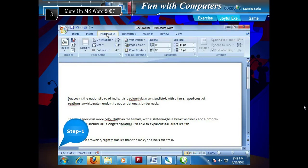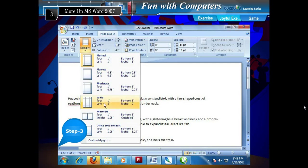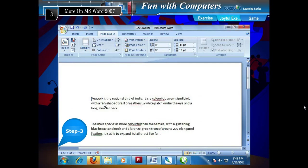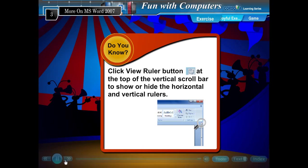Setting Page Margin. Step 1: Click the Page Layout tab. Step 2: Click Margins from the Page Setup group. Step 3: Choose the margin type and click on it to apply it to your page. You can click the View Ruler button at the top of the vertical scroll bar to show or hide the horizontal and vertical rulers.